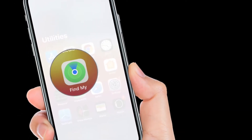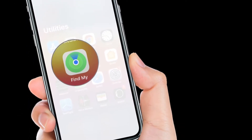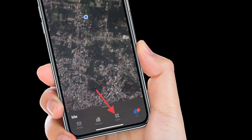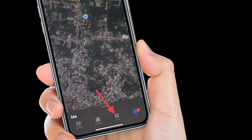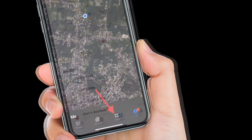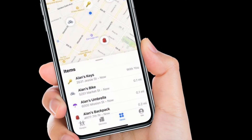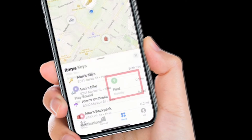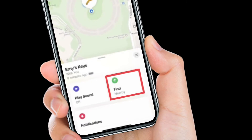First off, launch the Find My app on your iPhone. After that, tap on the Items tab at the bottom of the screen. Then select one of the AirTags from the list and then tap the Find Nearby button.